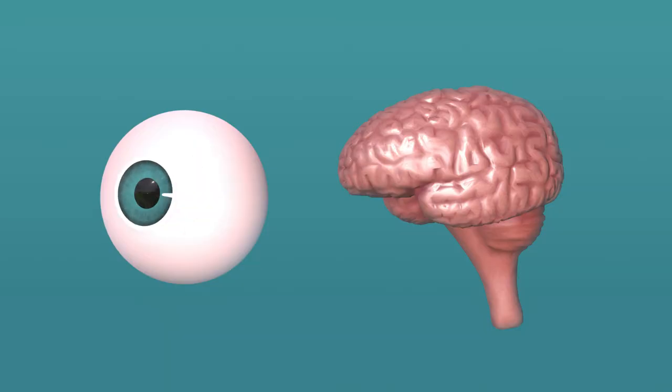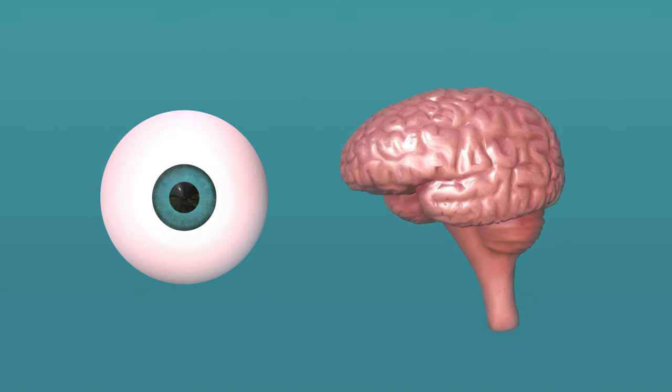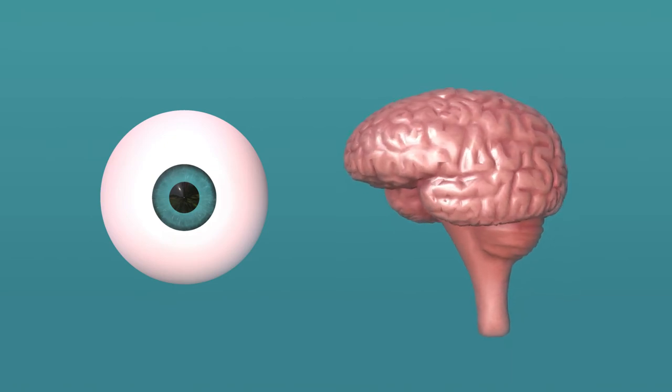So just because you see something with your own eyes doesn't mean it's actually there. Your brain is making quite a lot of it up.